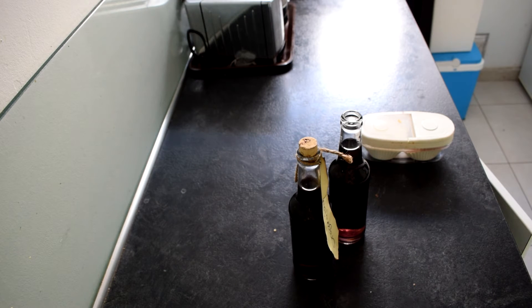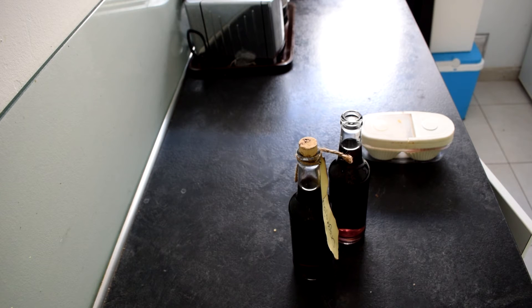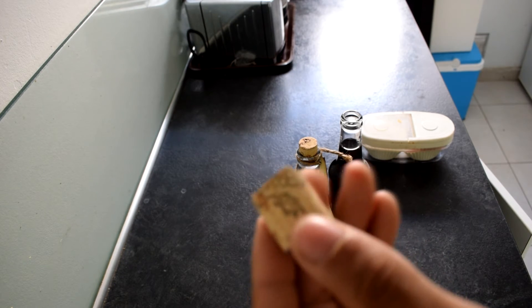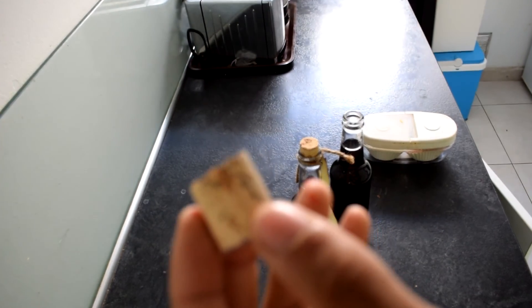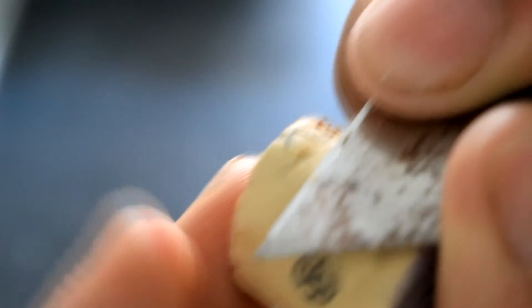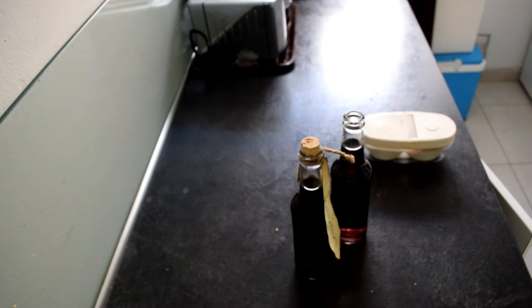Now here comes a very dangerous part. This bit is carving the cork down to the width of the neck of the bottle. So we grab our cork and slowly start carving it down.